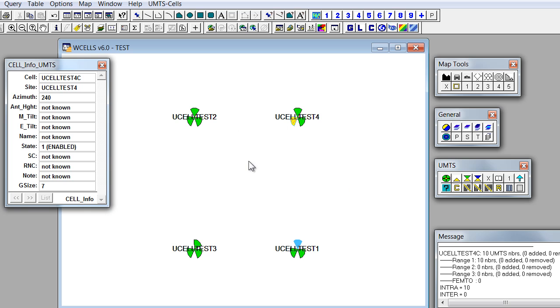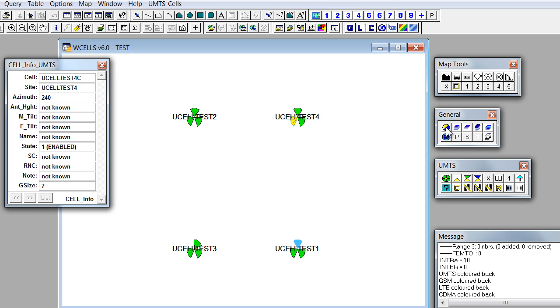If you want all cells to be colored back to original colors according to operational state, we can just click on this button, color back all highlighted.